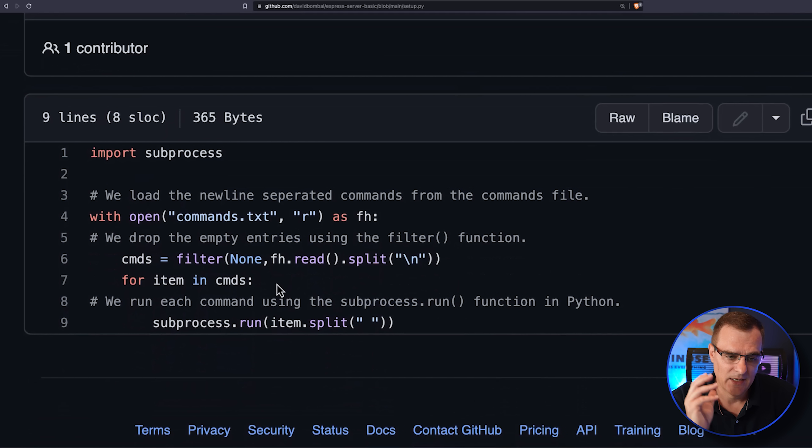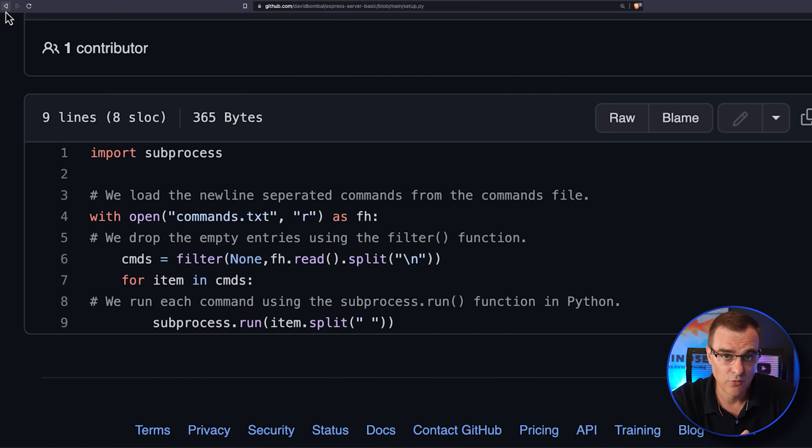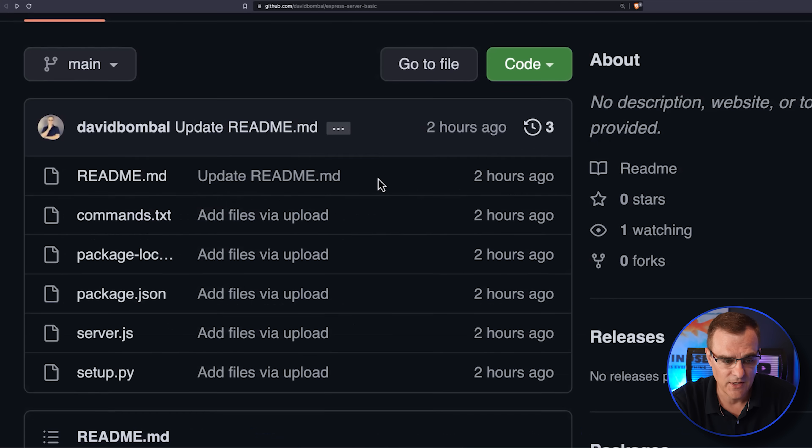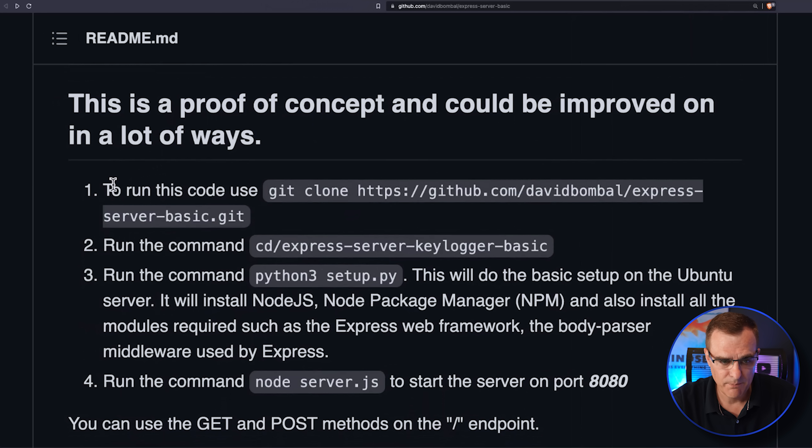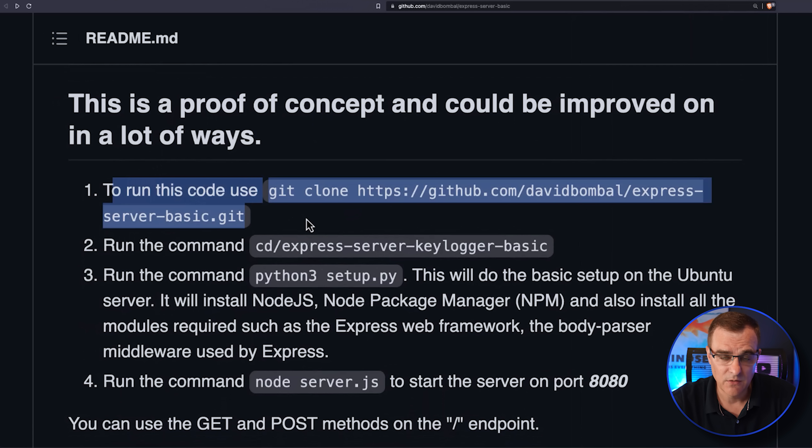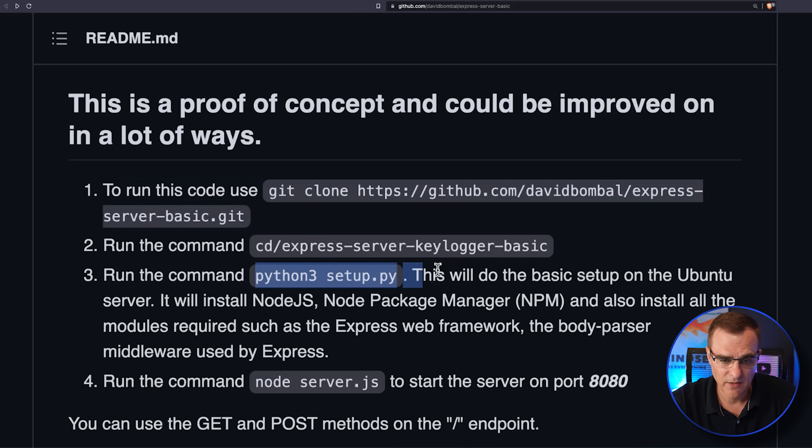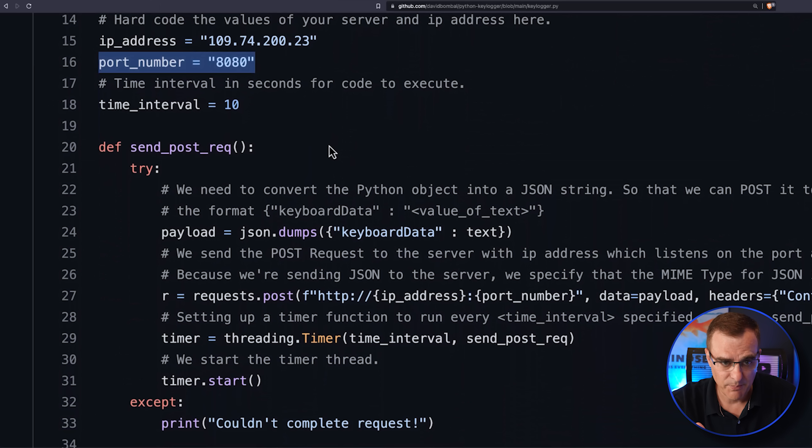So a Python file that allows you to download all the software and set this up very easily. So on GitHub, we basically tell you how to set up a new server and use the Python script to build the server to capture the keystrokes.